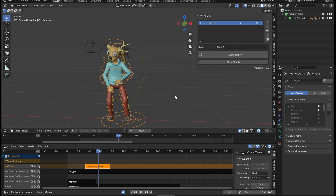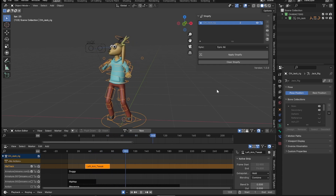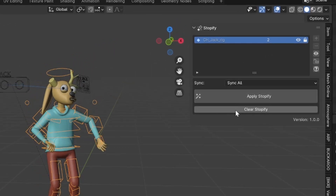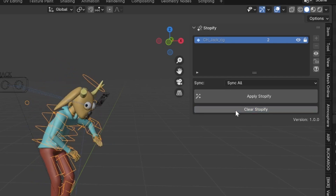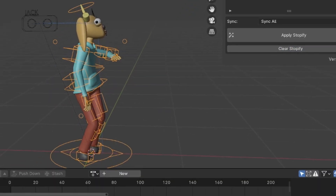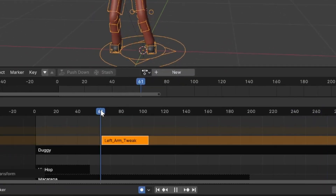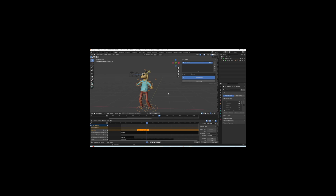If you're happy with the way something looks, and you don't want to change it, click the Lock icon, and now that object will be unaffected by any changes you make in Stopify going forward. But, if you change something about that object's animation, you better unlock it and click Apply Stopify again.